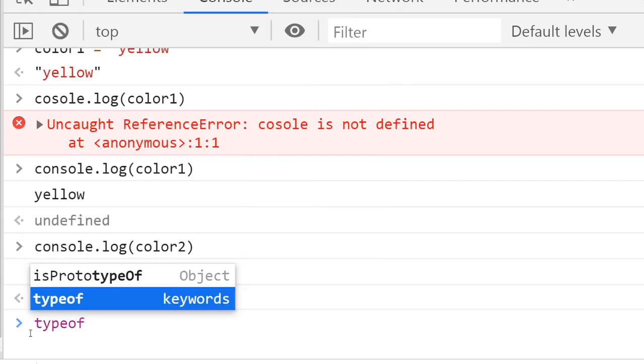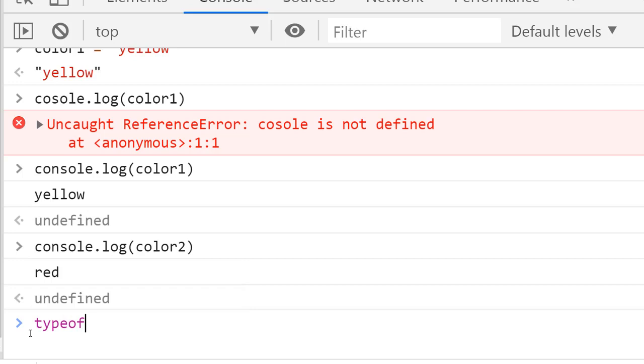This is an operator that works on any variable and returns a string indicating the type of data. The typeof operator works well with strings, numbers, booleans, and undefined.